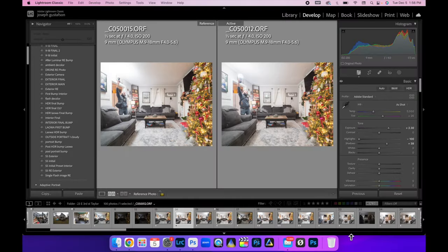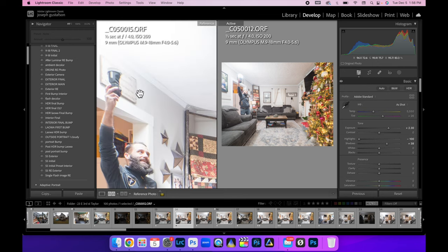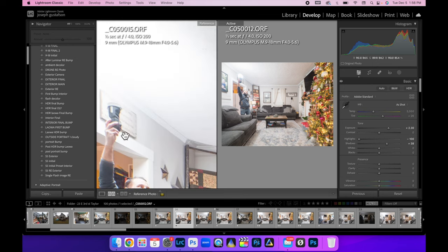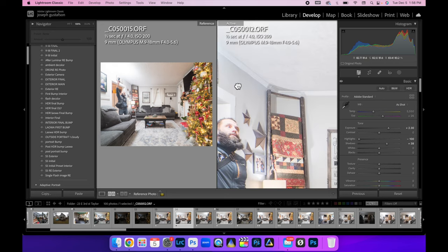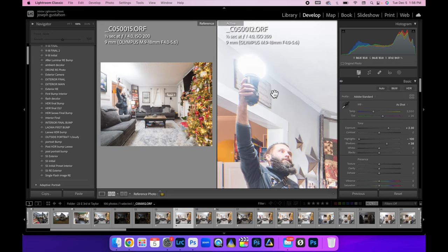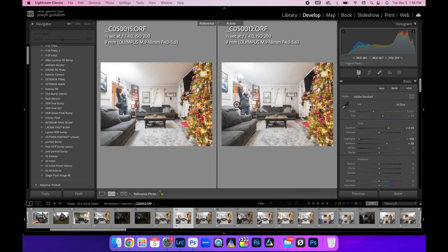Alright guys, so here we are in Lightroom and I just wanted to show you a quick side-by-side comparison using just the Godox V1, just the bare flash, and that Godox bulb, that diffusion bulb. This is what we're looking at.